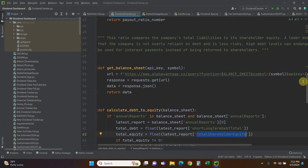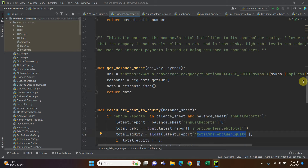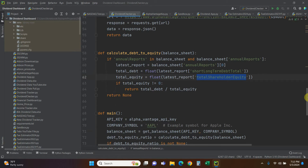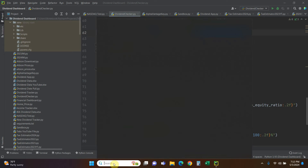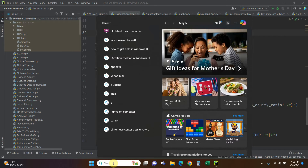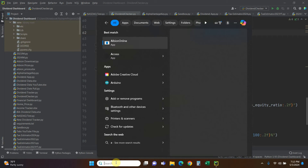That ratio compares the company's total liabilities to its shareholder equity. As I said, this is educational only — every industry is different, so a debt-to-equity ratio for Apple could be very different from that of a real estate company.